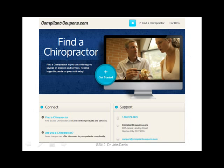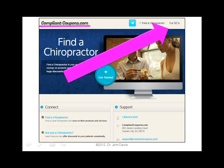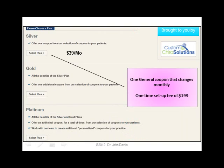So how do you get started? Go to compliantcoupons.com and click on 'For DCs.' We have a couple of different programs. The first program is Silver, at $39 a month with a $199 setup fee — you get one general coupon that changes monthly. It's cheaper than having patients sign up for discount medical plans with no extra sales process, very simple.